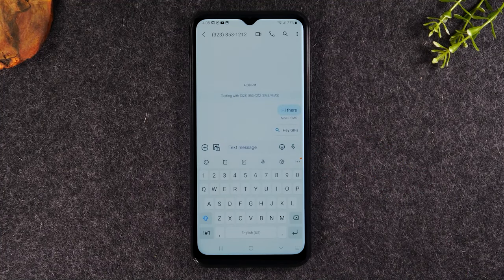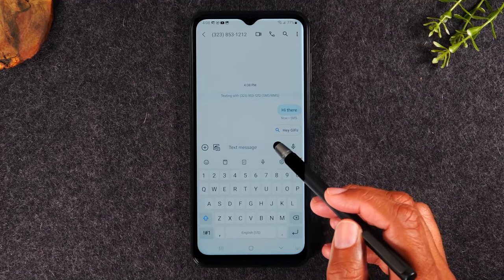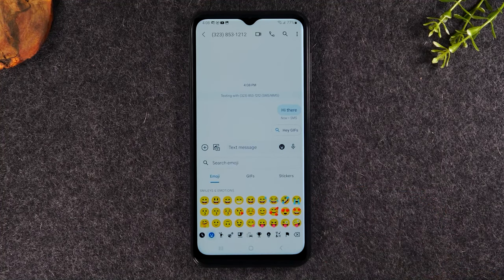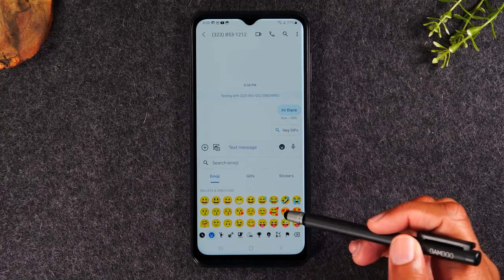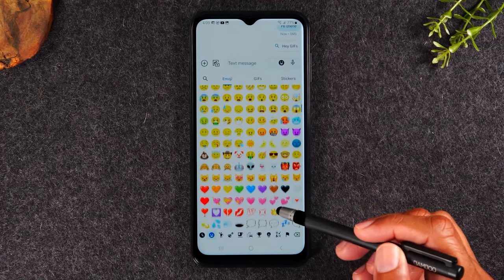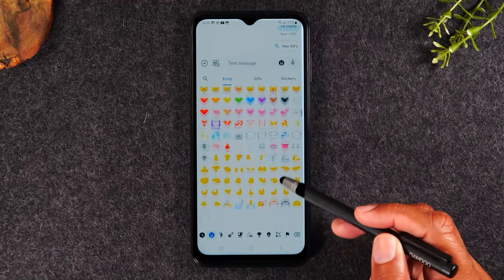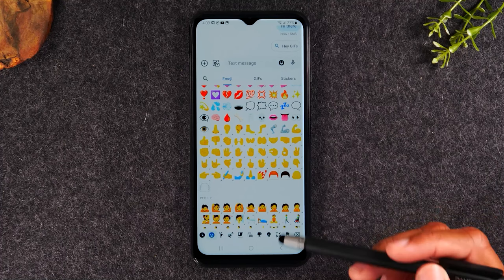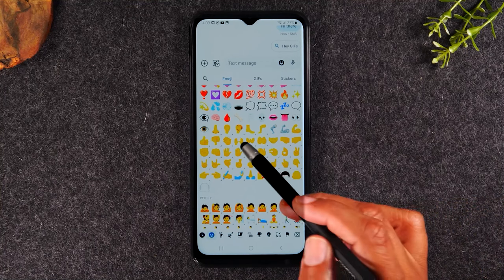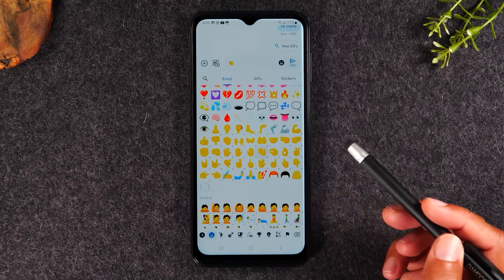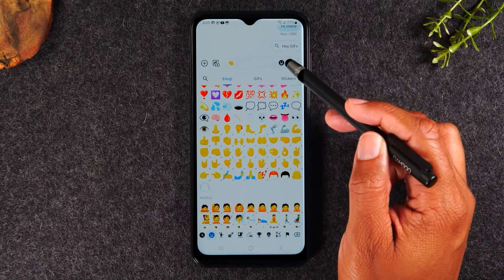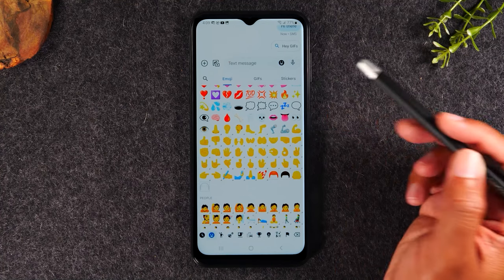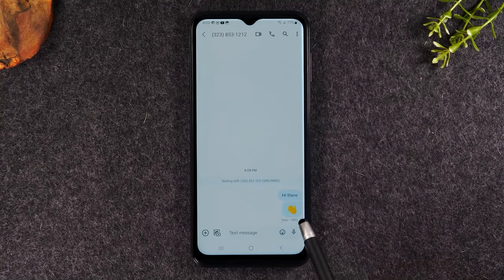Here are a few more things you can do in terms of sending text messages. You have an emoji button here. This will bring up your emojis. For example, if someone says goodbye, you can send a wave emoji like this and hit the send button, and now you've just sent someone a wave emoji.